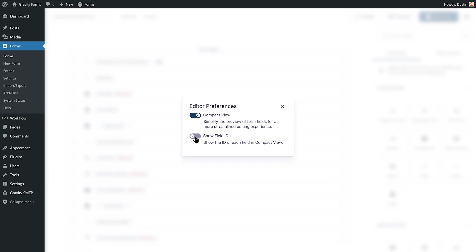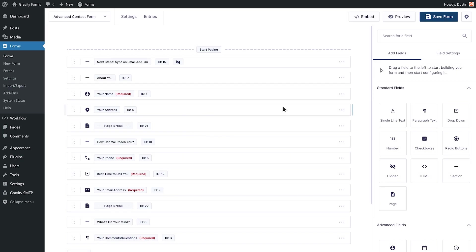You can also use the Show Field IDs toggle to display the ID of each field while in Compact View.